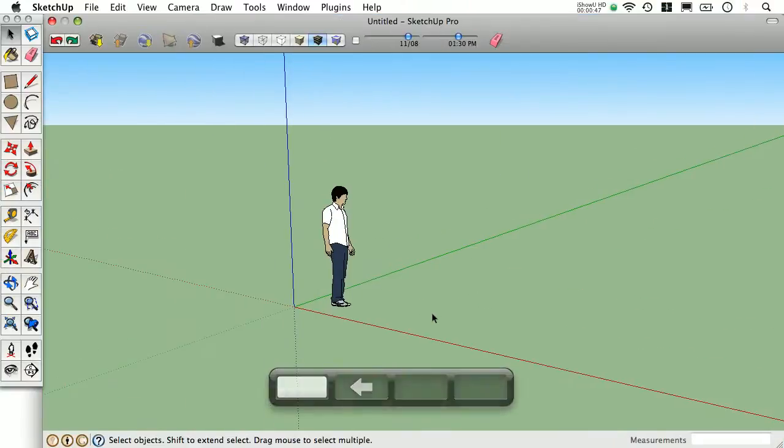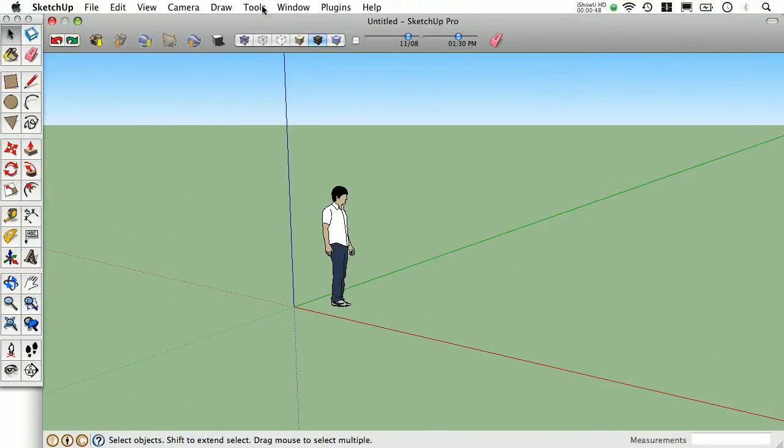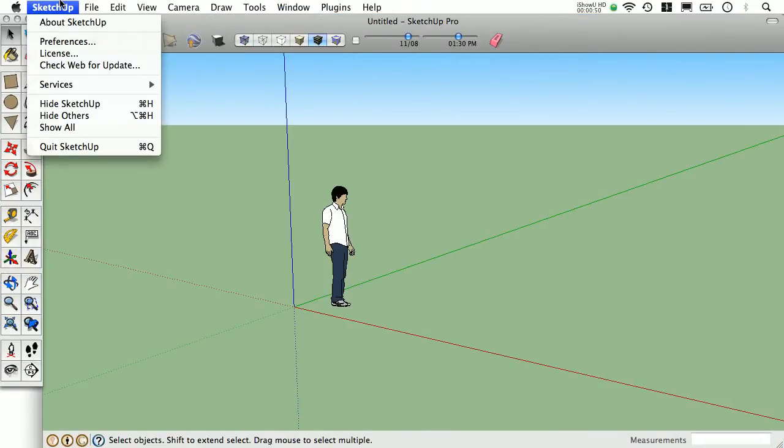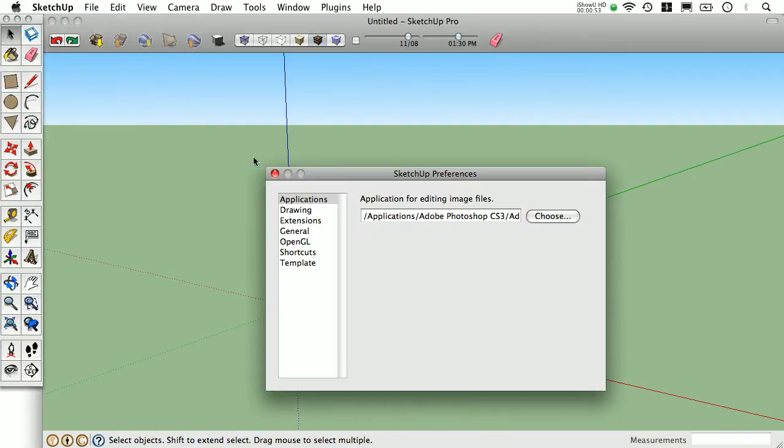On the Mac version, it's not under Window, it's actually under SketchUp. Preferences, and here's our extensions.